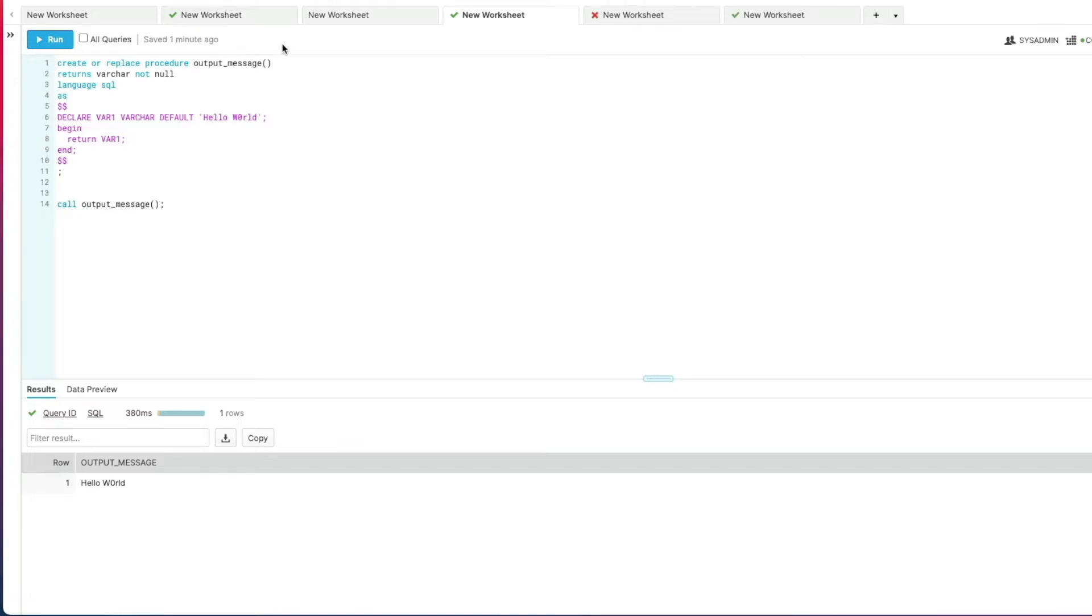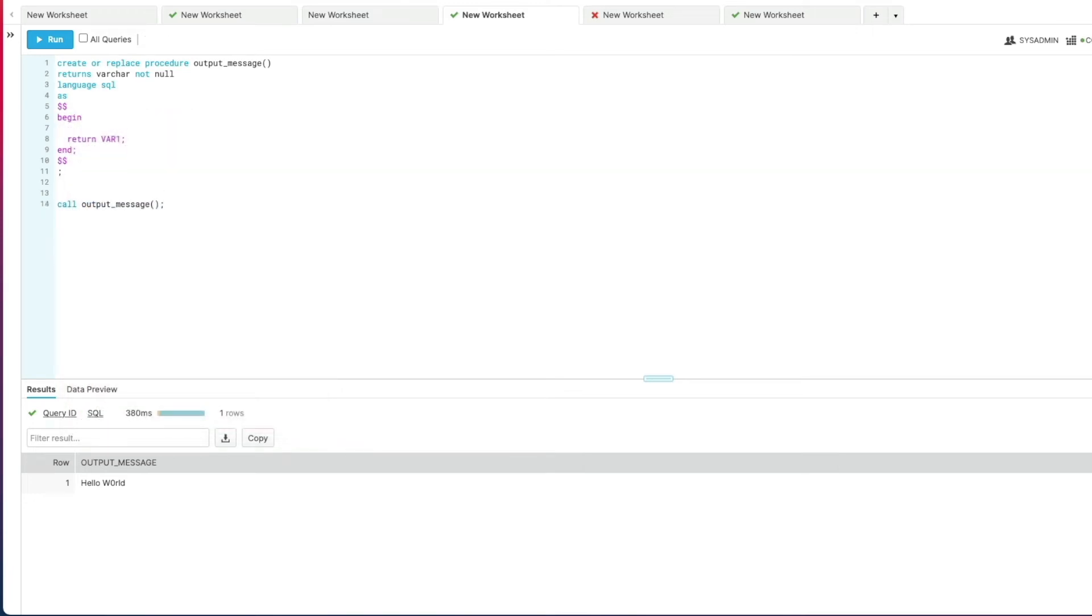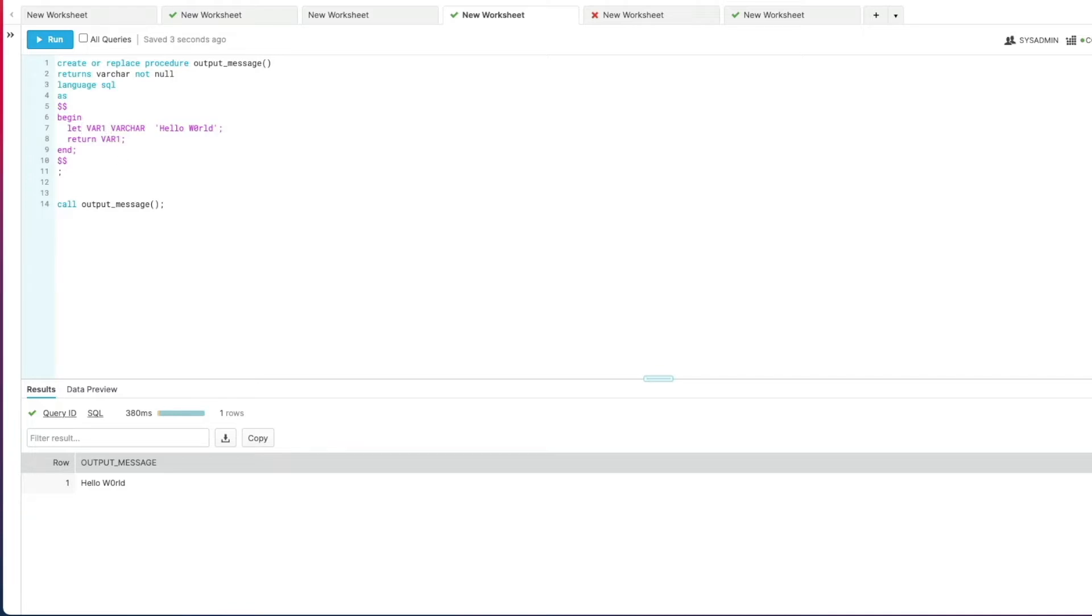There is another variation where we can specify and declare our variable values inline within the begin end block. We can get rid of that and take this line, cut this and put it inline within our begin and end blocks. This time we're going to use the keyword let. So we've still got var1, we've still got the data type varchar, and this time we're using this to specify the value that we want to assign. Run that again and execute.